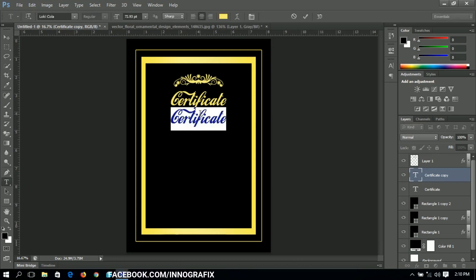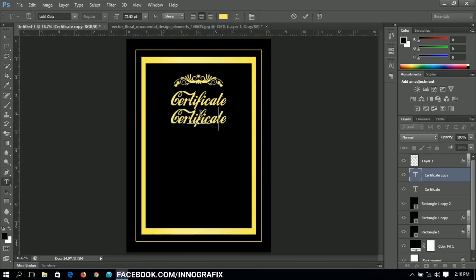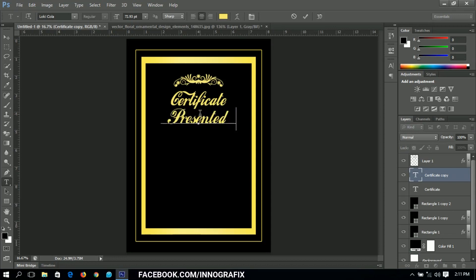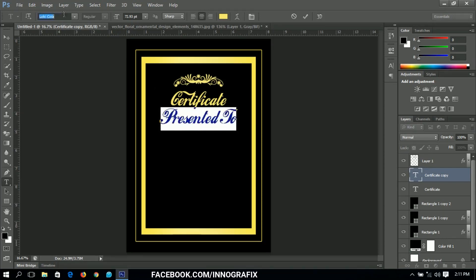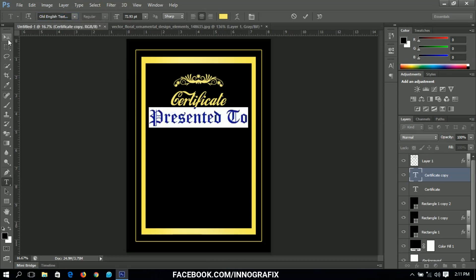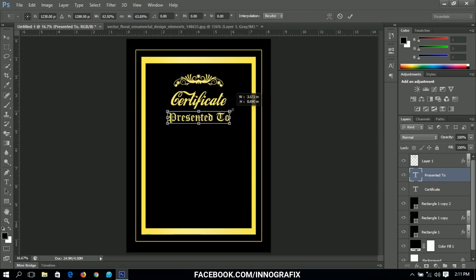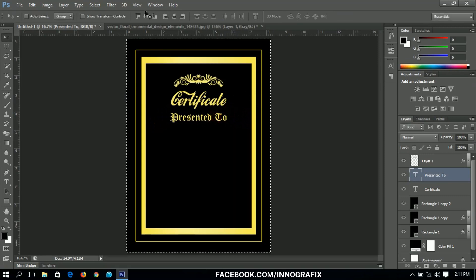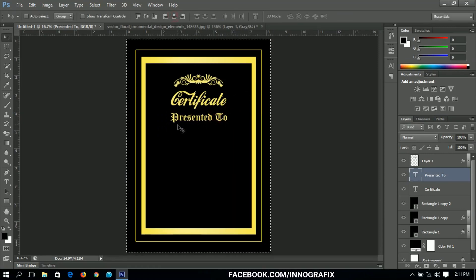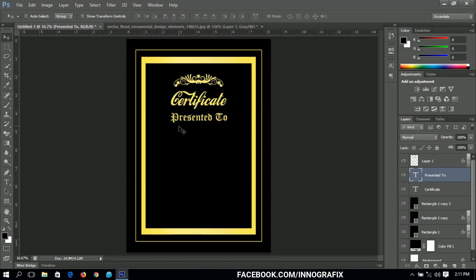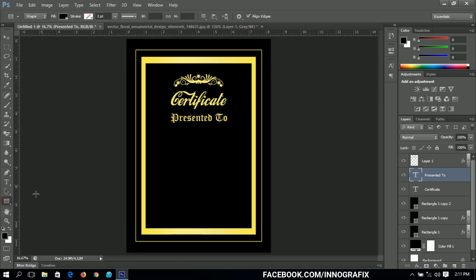I'll pick the text tool and edit it to say 'Presented To'. I'm going to use a font called Old English Text — that one I think is included by default in Photoshop, so any version you're using should have it. This text also has to be centered; basically everything we're doing here should be centered to make the work uniform.